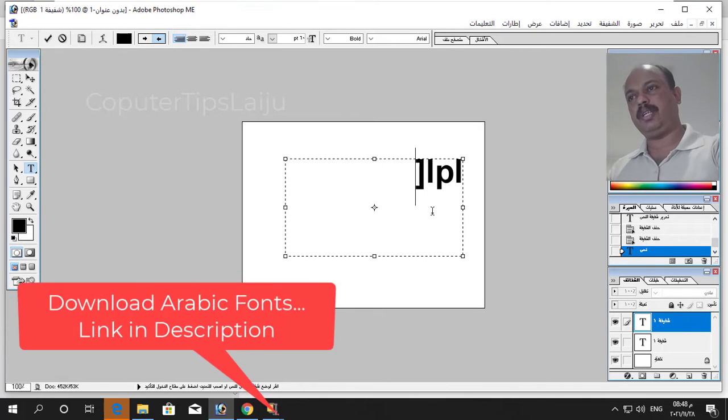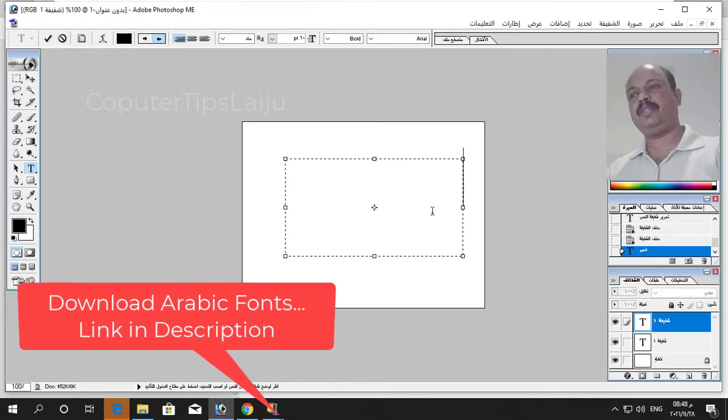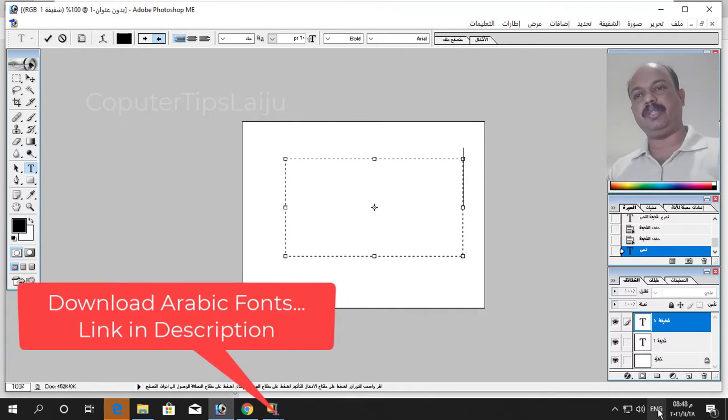Now, Arabic. Here, you have to make sure that you are typing in Arabic language.